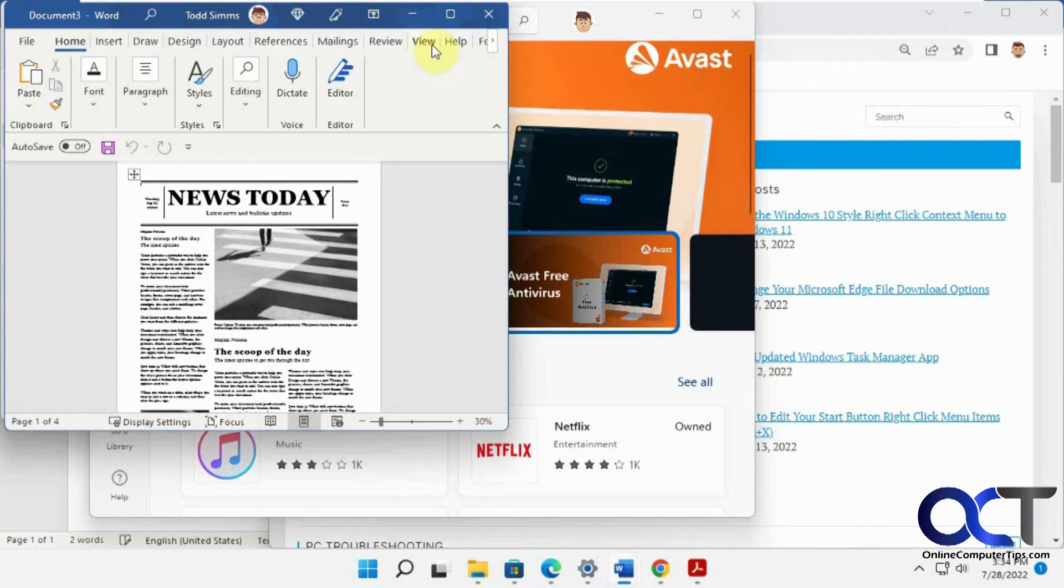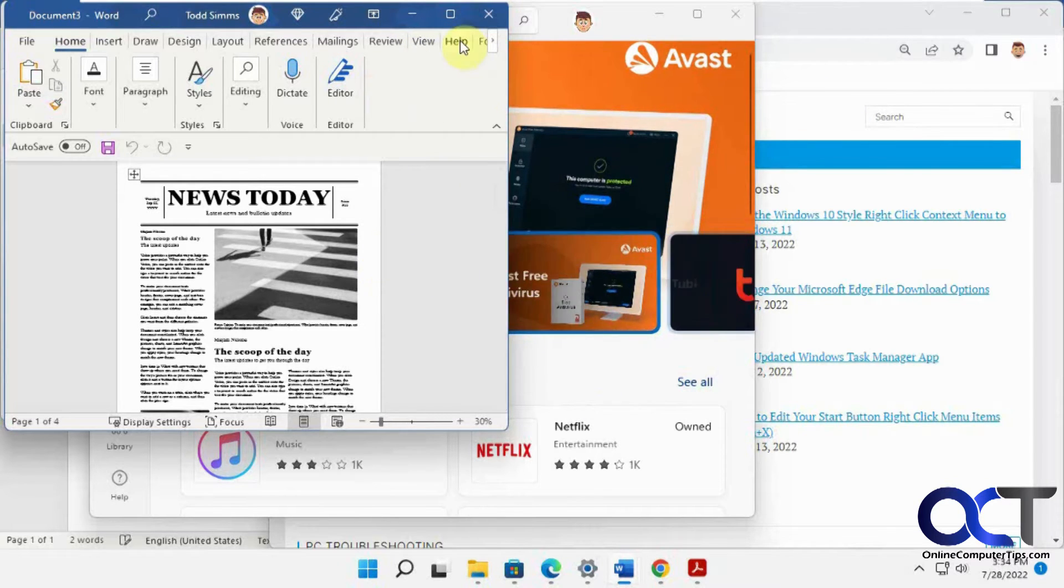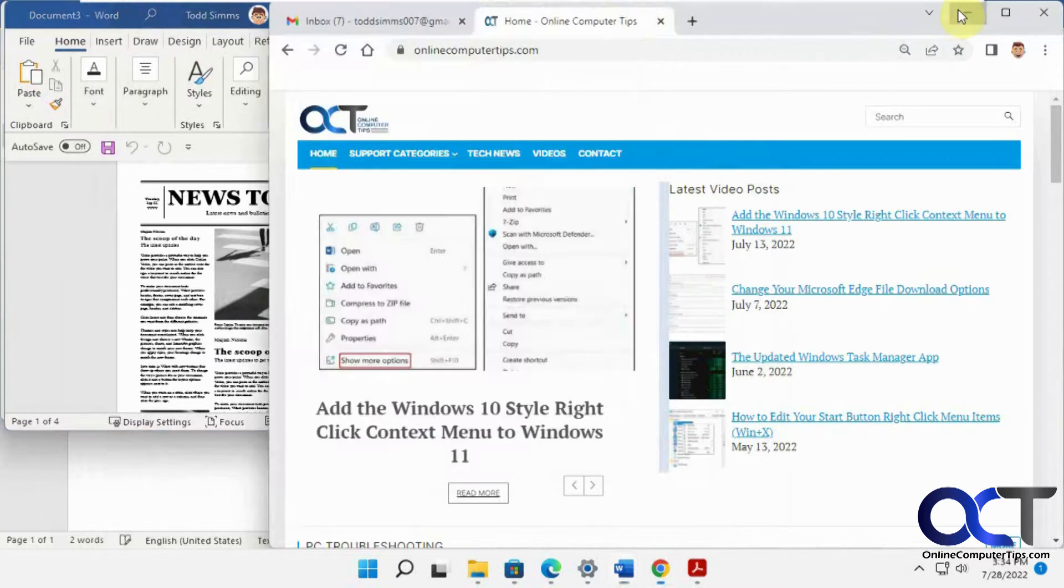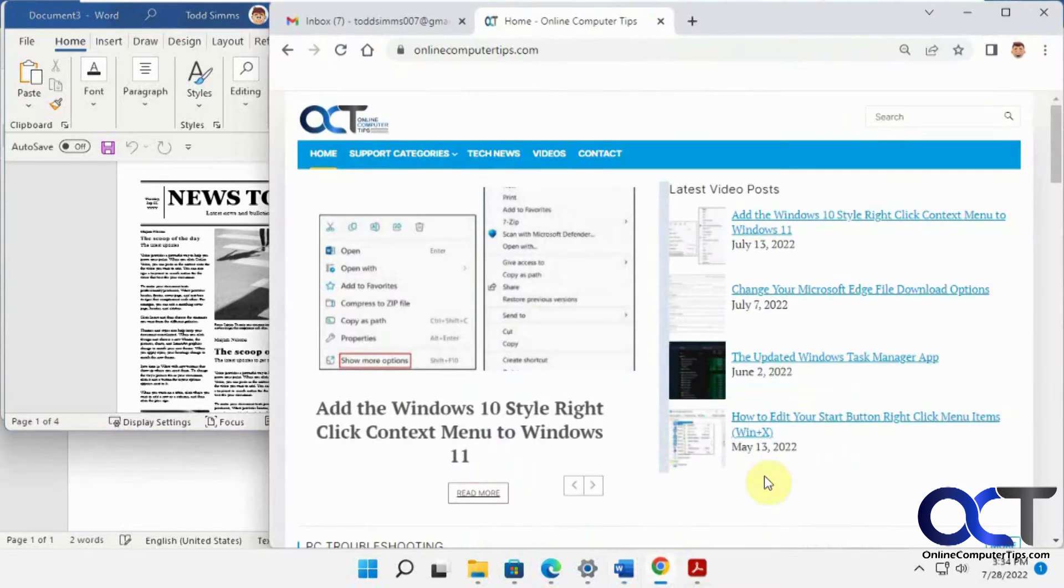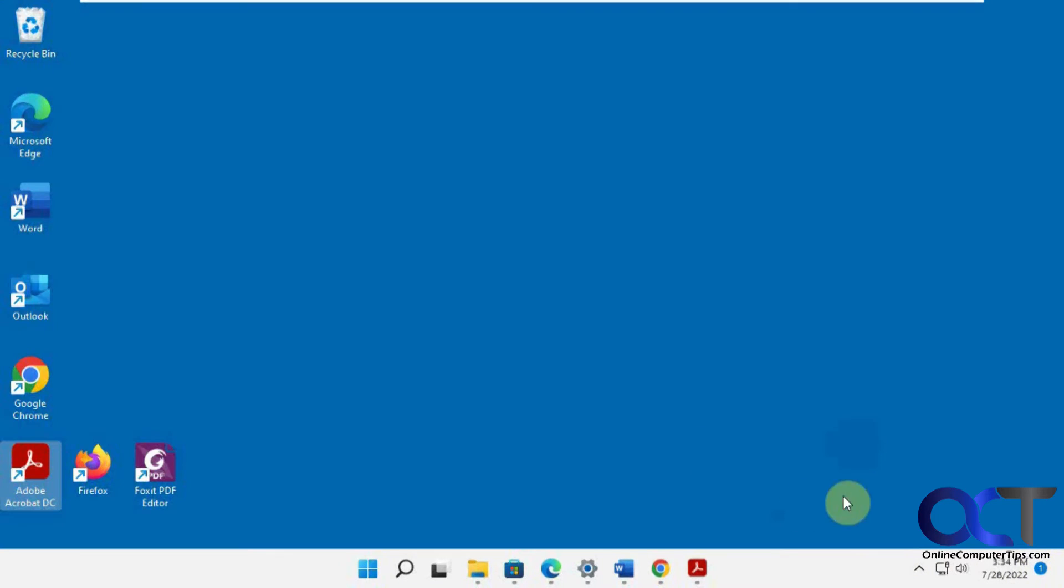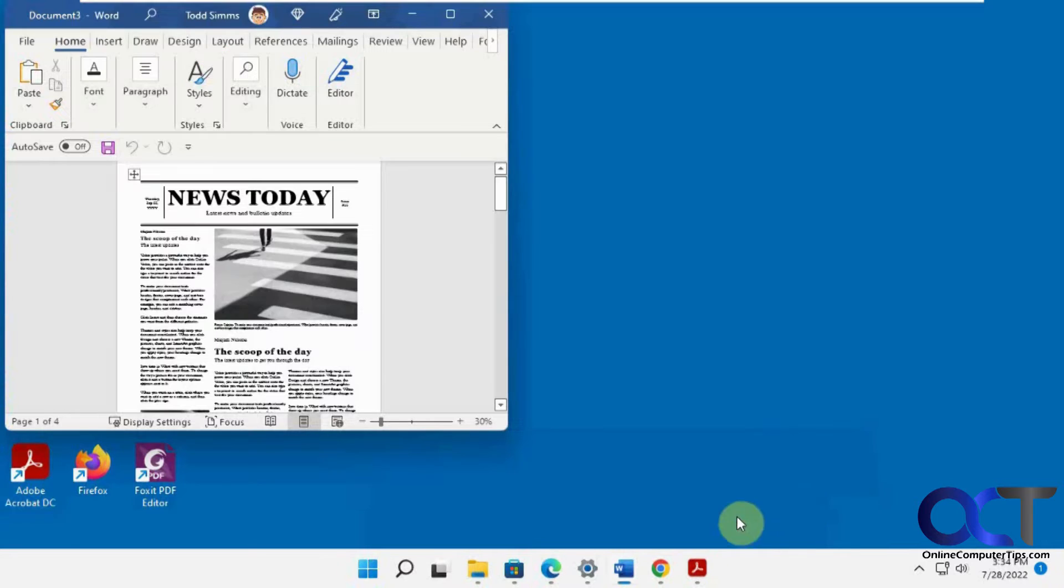Let's say you're working on this Word document and you want to get to your desktop and you have all your other stuff. Of course you can minimize one at a time here until you get there. Or you could go over here and try to get your mouse right in the corner, minimize everything, and then find the one you were working on.